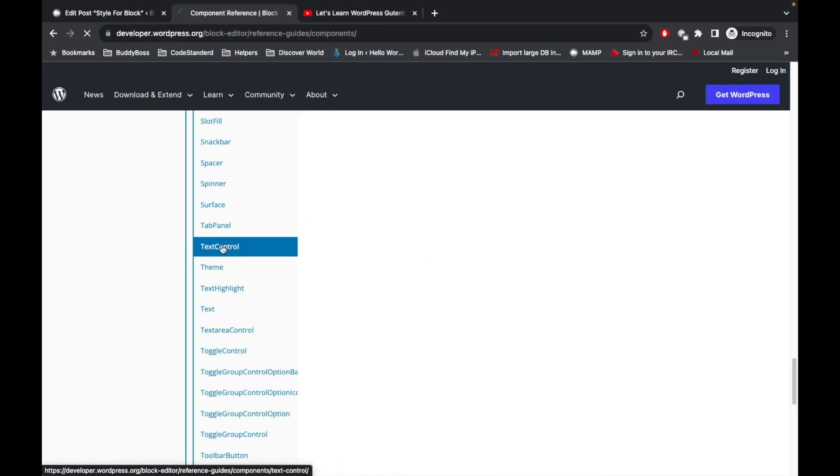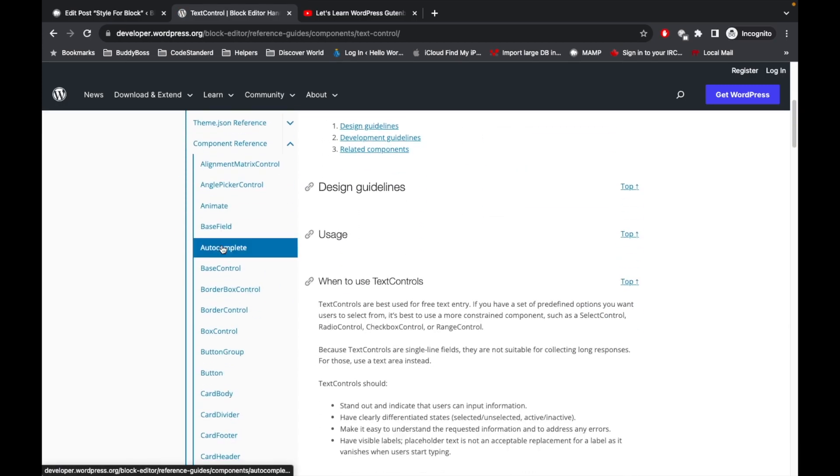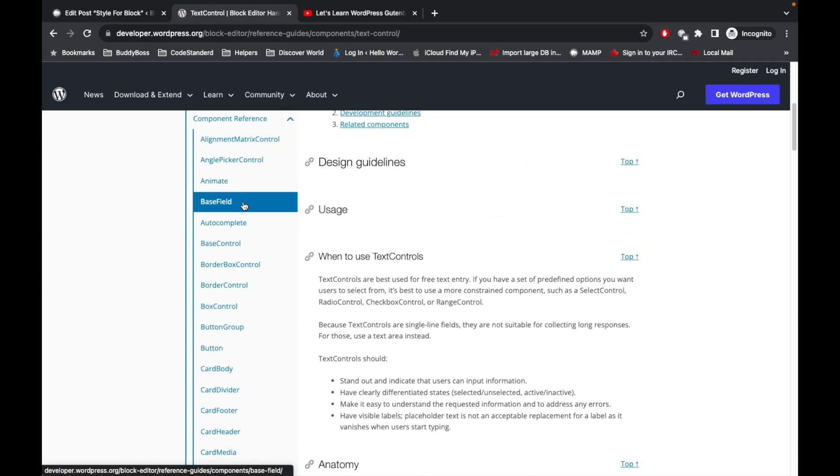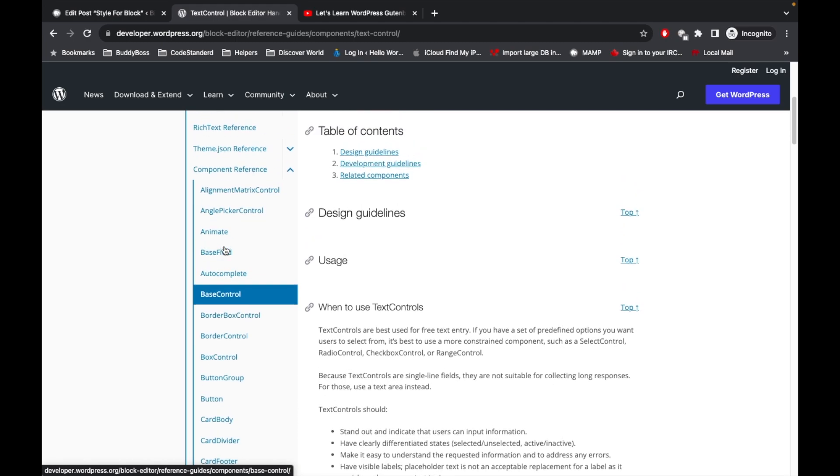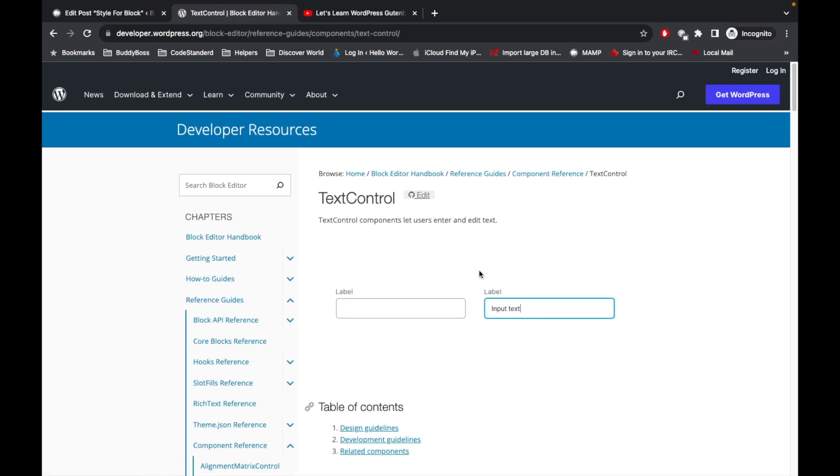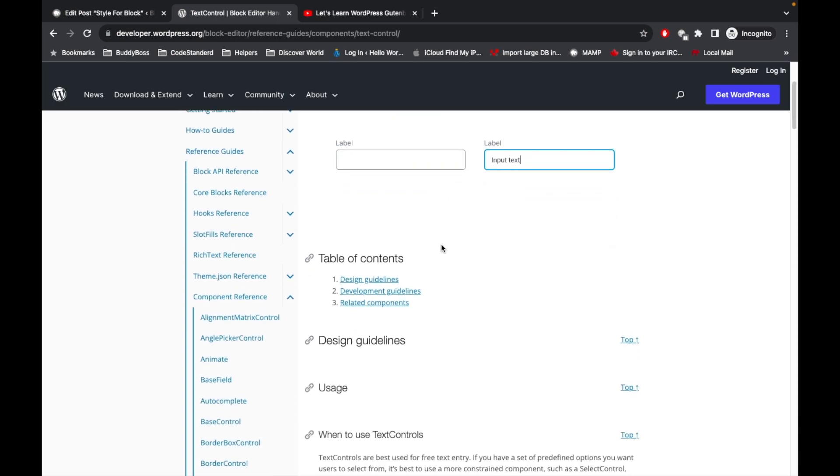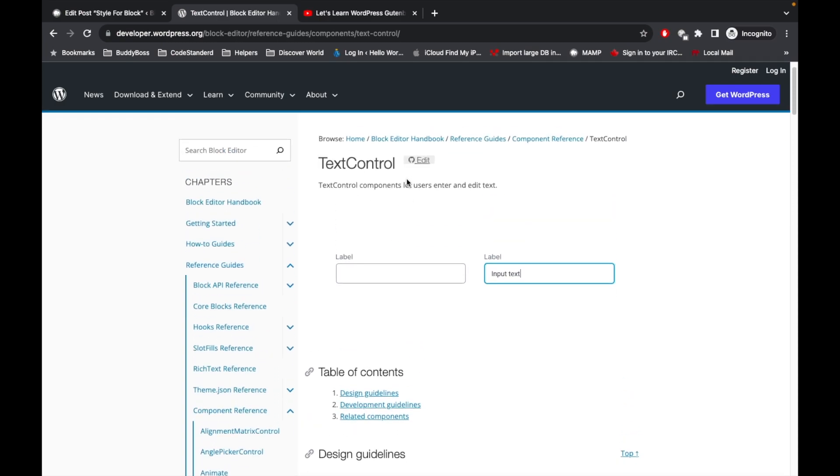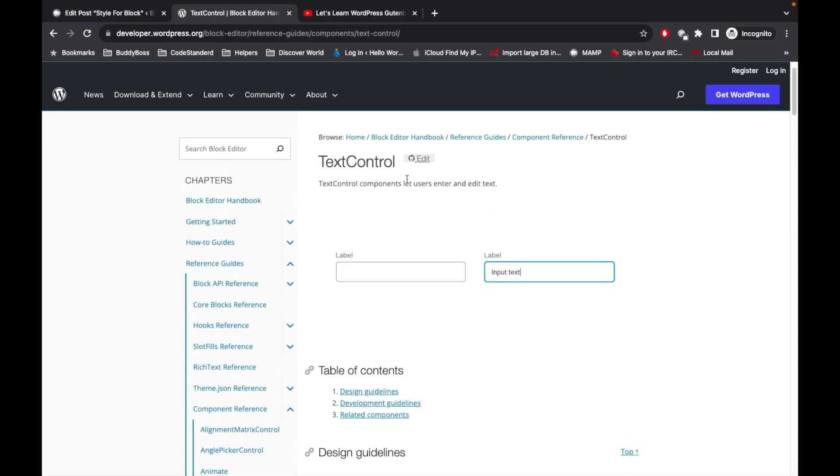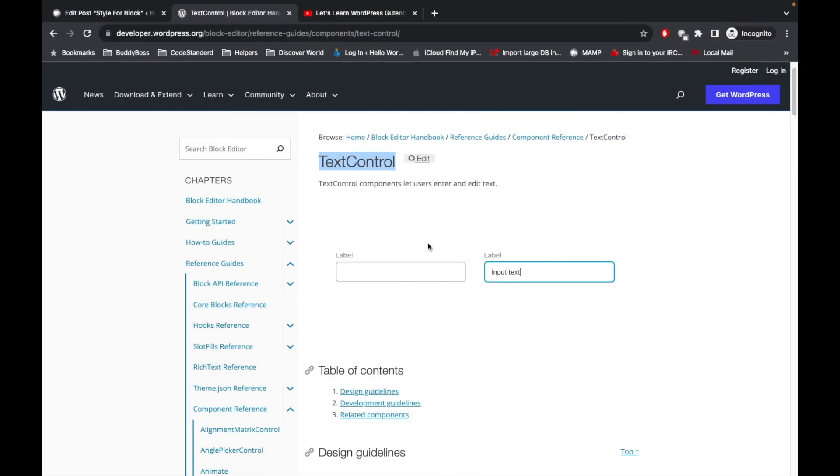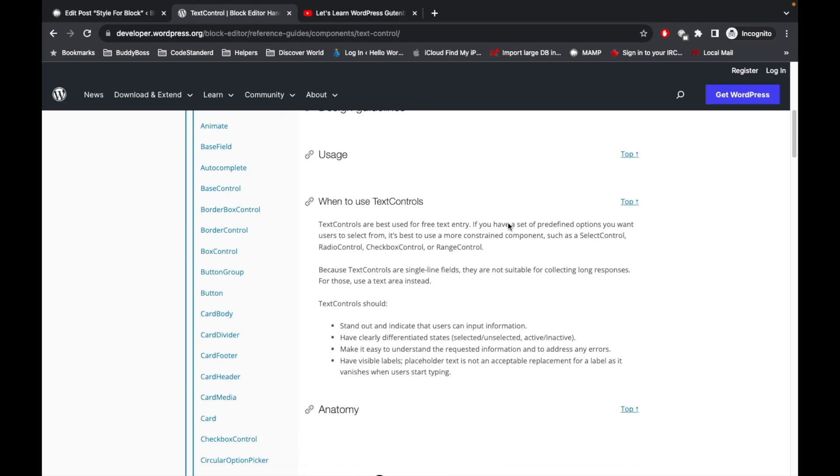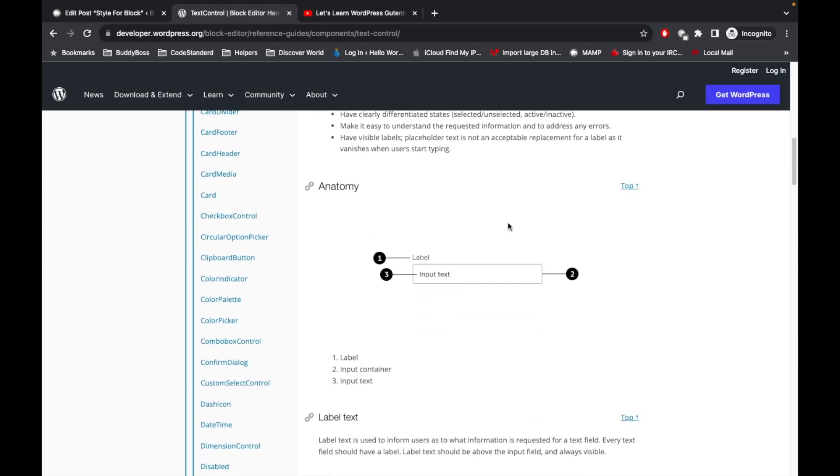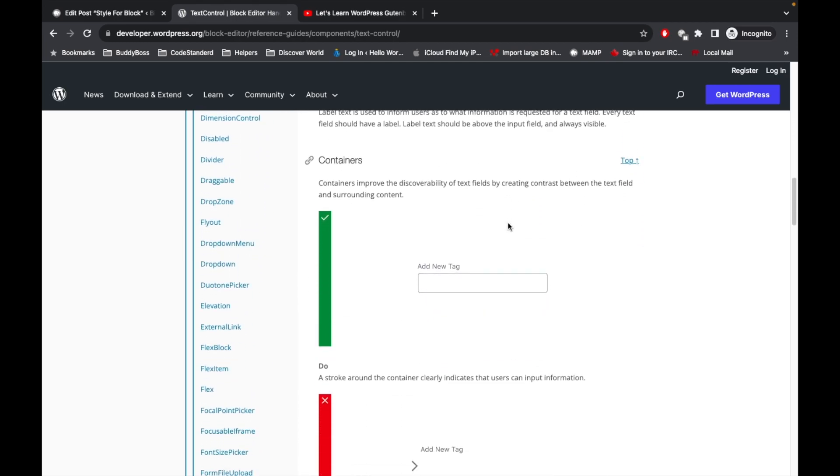Whatever component you want to use, you can go to that particular component's document. Here you will see how to use that text control, that particular component. How to use this text control, for example, we already use this but let me show you that. Here we can have an example of its use.